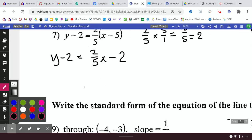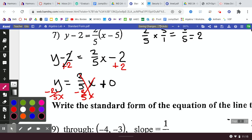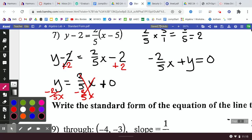Now I've got a couple of things to move. I'm going to add 2 to both sides. That gives me y equals two-fifths x minus 2 plus 0 — just leave it as plus 0, that's fine. Next, I subtract two-fifths x from both sides, so I do negative two-fifths x on both sides. That gives me negative two-fifths x plus y on the left, equals 0 on the right. Just leave it equal to 0.